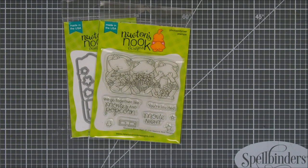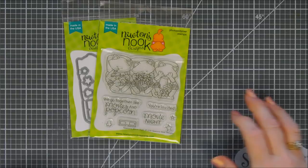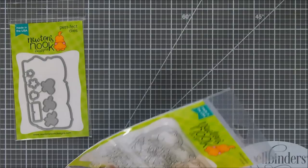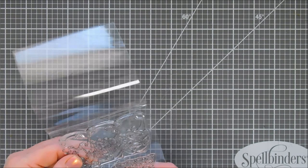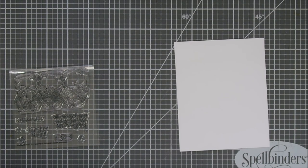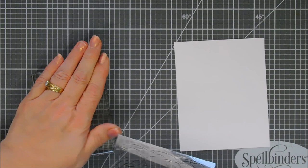This little stamp set is called Newton's Movie Night. I love the three little kitties in the movie chairs with popcorn, the 3D glasses, and the popcorn. It's just adorable. This is a smaller set but it comes with coordinating dies. There's some specialty popcorn in there too. I'll show it to you as soon as I separate them.